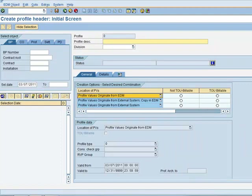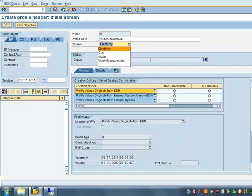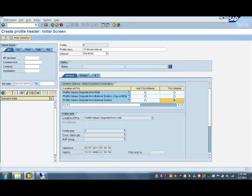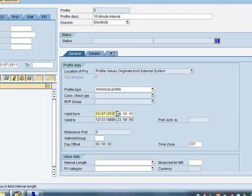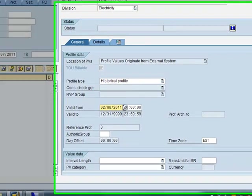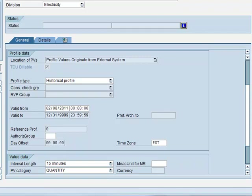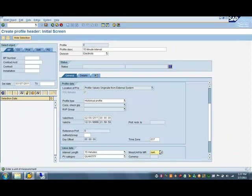The fourth step in the process will be to create a profile for the storage of information. We are creating a 15-minute interval profile for electricity that will store the results in the external MDES system. The external MDES will be used to do the time of use calculation. This will be valid since February 8th. The interval length, the unit of measure, and the decimal places are set for the profile.